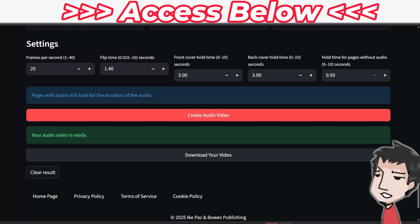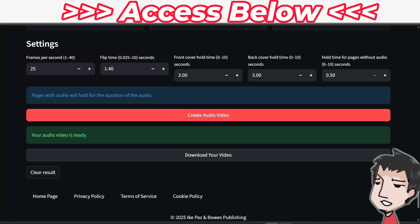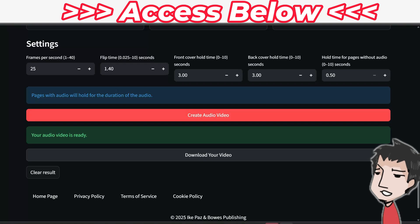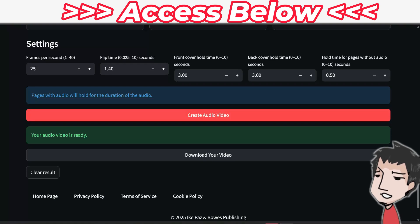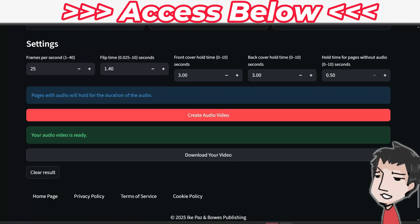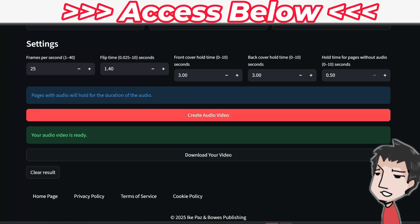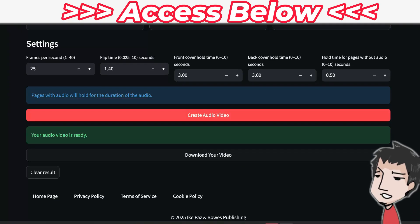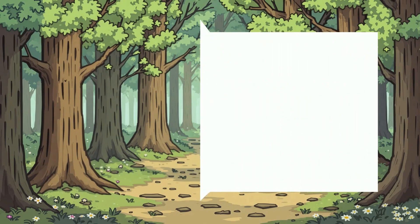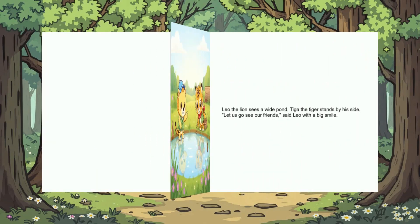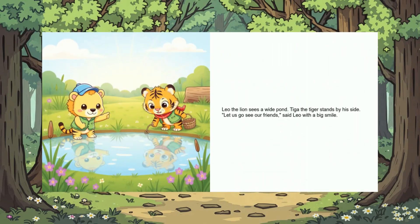I'm not going to show you the whole thing - it takes a while to watch - but I'll show you just what it can do. It's really cool stuff. Give it a second, it's downloading onto my computer, and after that we're going to play it.